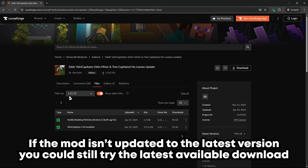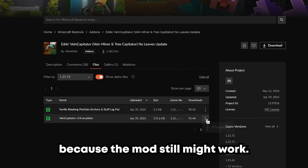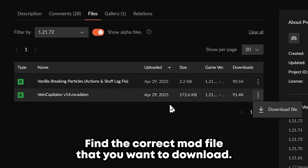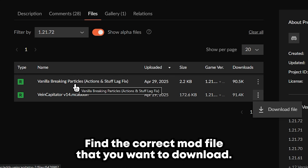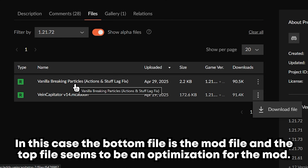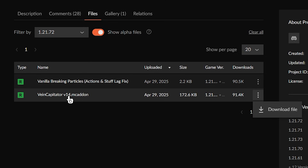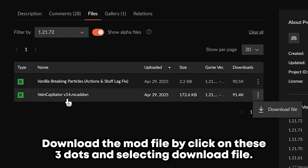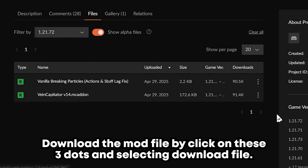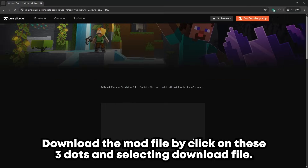If the mod isn't updated to the latest version, you could still try the latest available download because the mod still might work. Here, find the correct mod file that you want to download. In this case, the bottom file is the mod file and the top file seems to be an optimization for the mod. Download the mod file by clicking on these three dots and selecting Download File.